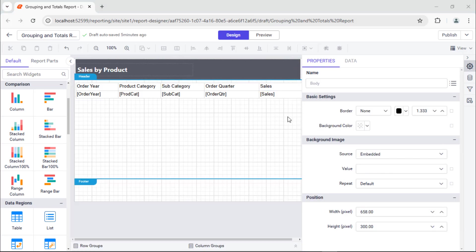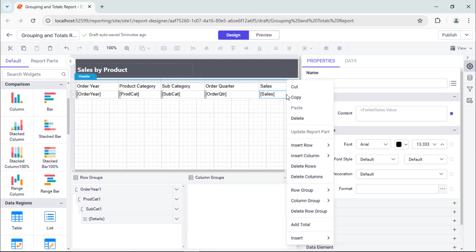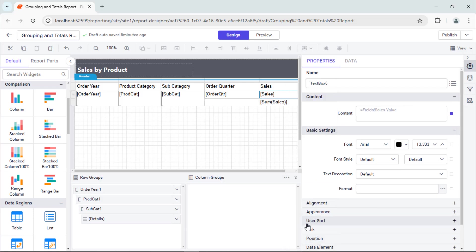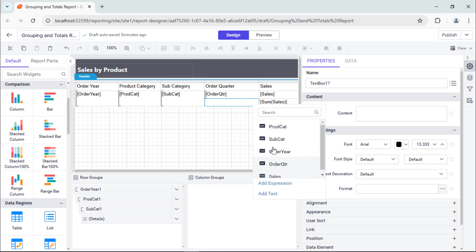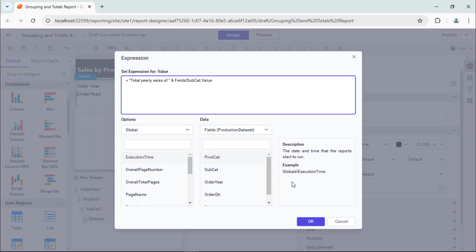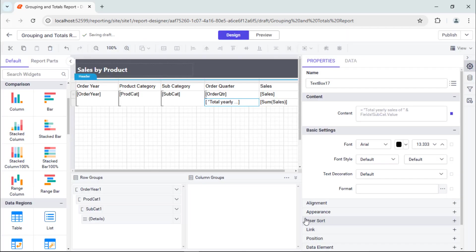Next, I add totals to the report to summarize the numeric data, providing a clear and concise way to view aggregate values for groups. To add a total for each product in a category, I right-click the sales field and select Add Total in the context menu. This will add a new row adjacent to the details group. I select the value cell and enter the expression to display the text for the total sales of each product in a category.